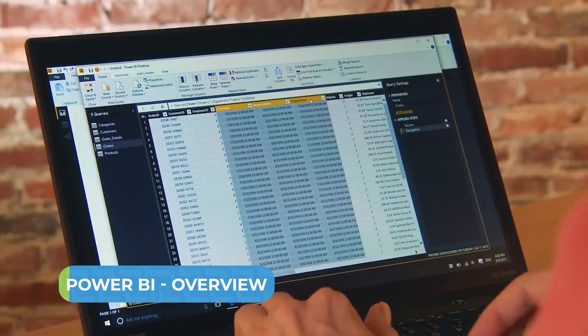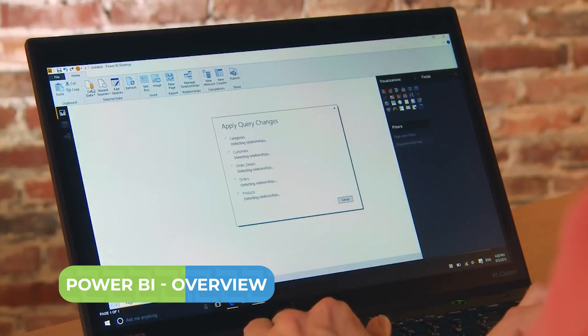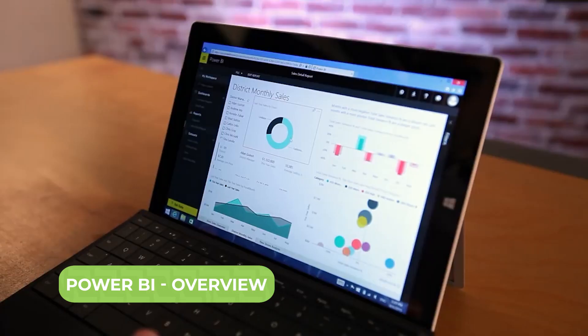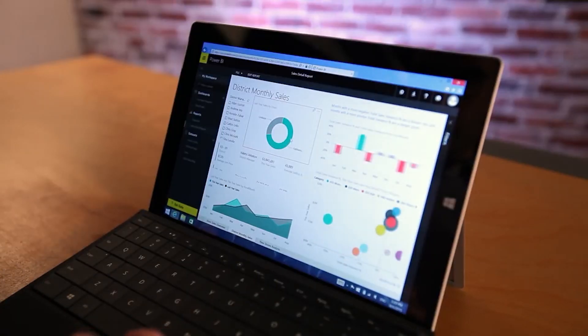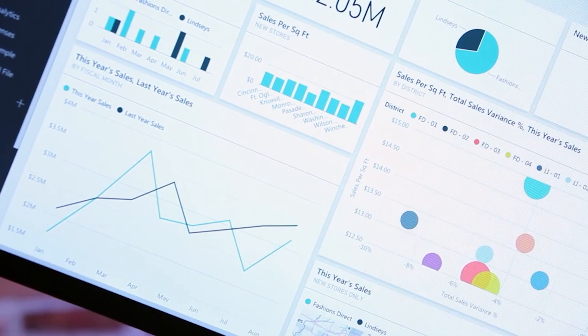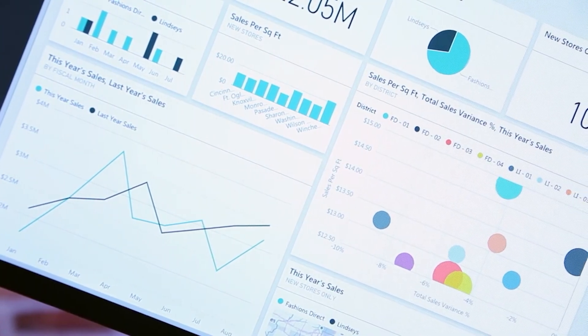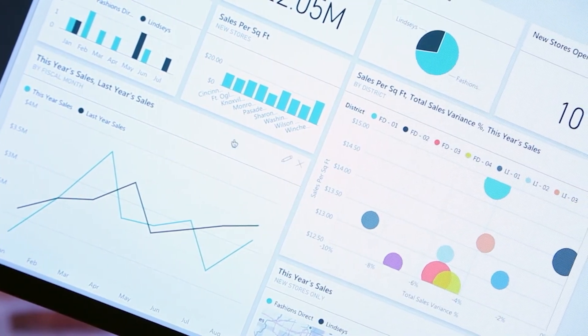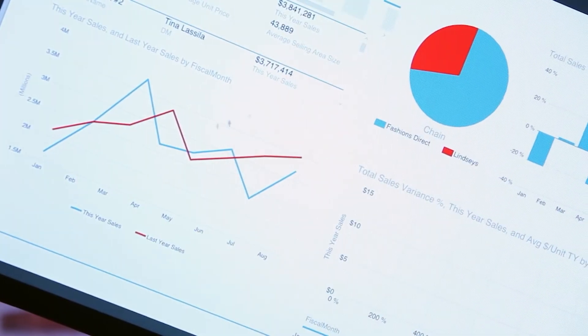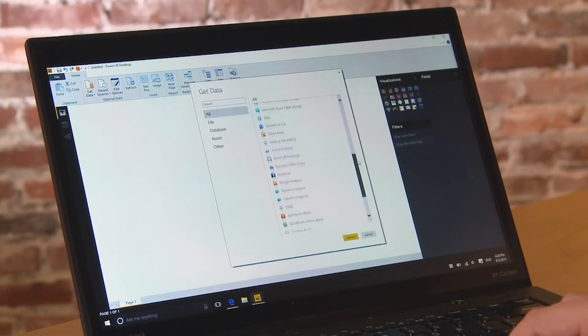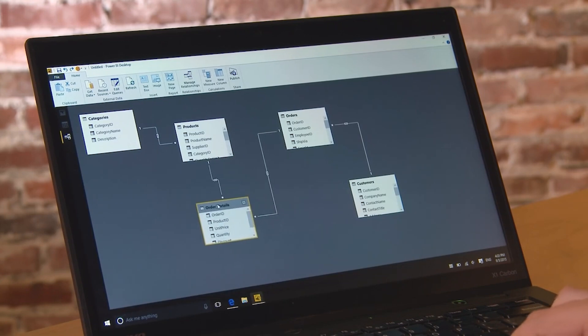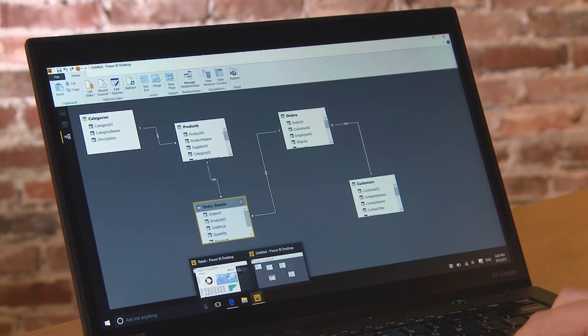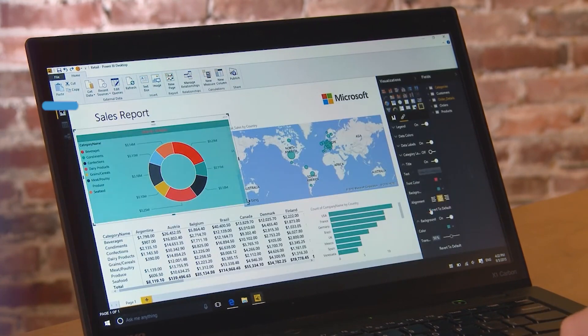Microsoft Power BI combines software services, apps, and connectors to transform disparate data sources into coherent, visually immersive, and interactive insights. It integrates easily with Excel spreadsheets, cloud-based, and on-premises data warehouses, enabling users to connect to their data sources, discover significant insights, and share those insights across their organization or with anyone they choose.